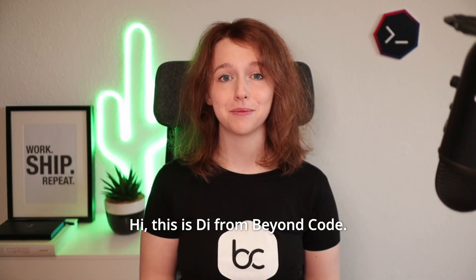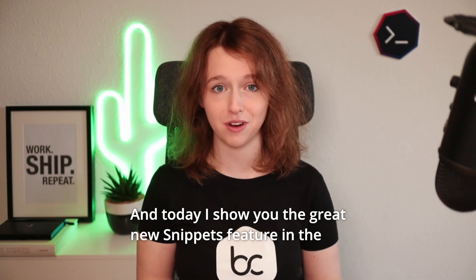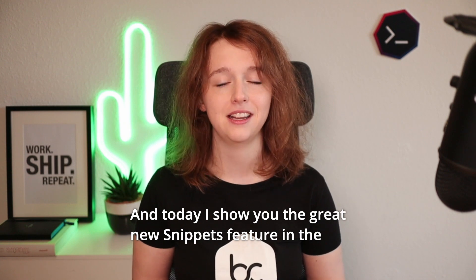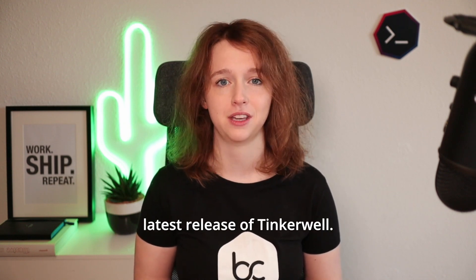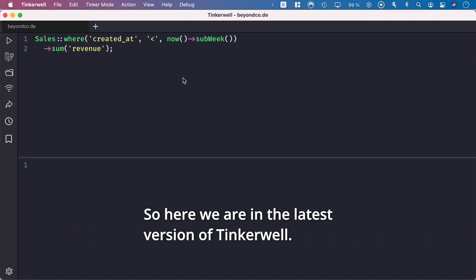Hi, this is Steve from VionCode. Today I'll show you the great new snippets feature in the latest release of TinkerWell. Here we are in the latest version of TinkerWell.